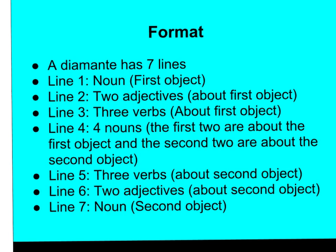Line five has three verbs about the second object. Line six has two adjectives about the second object. Line seven is a noun and it's the second object that you chose.